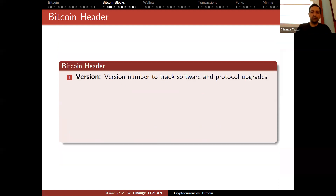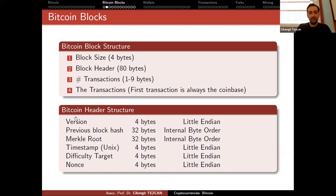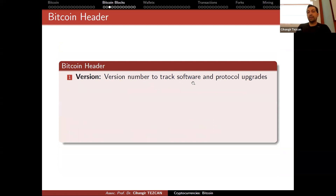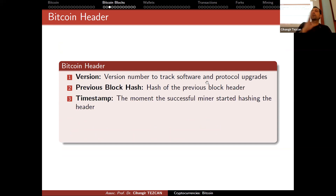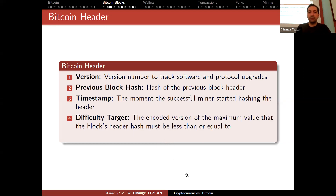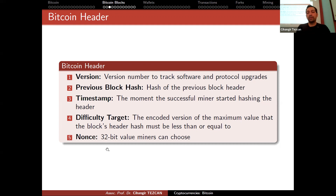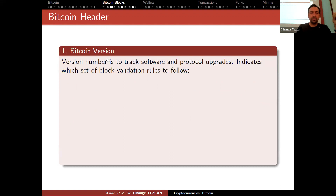Version means the version number to track software and protocol upgrades. Previous block hash is the hash of the previous block header — not the whole block, just the header. Timestamp is the moment the successful miner started hashing the header. Difficulty target is the encoded version of the maximum value the block's header hash must be less than or equal to. Nonce is a 32-bit value miners can choose, trying them one by one.